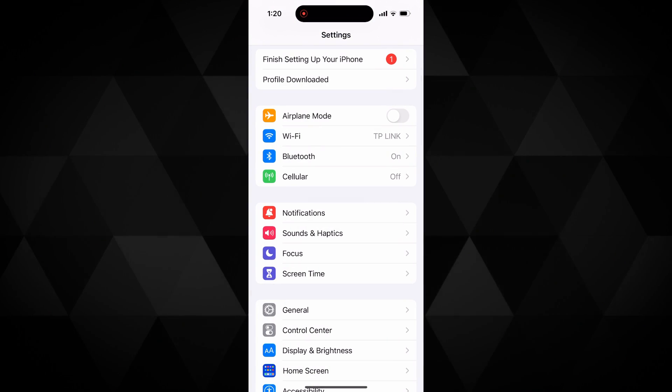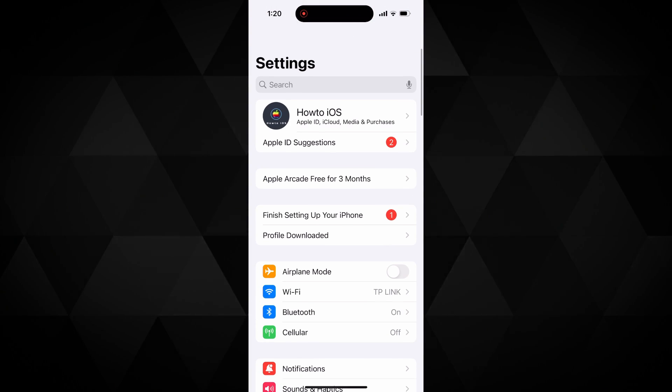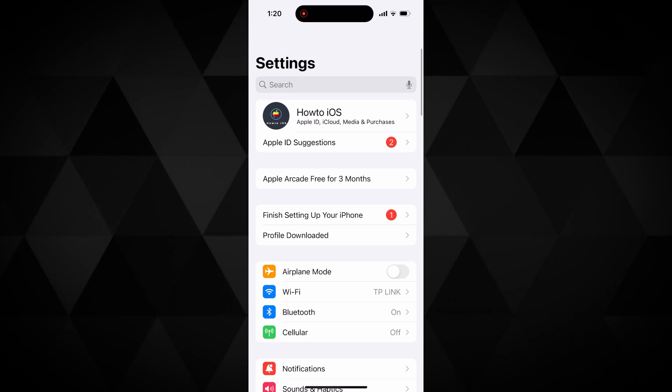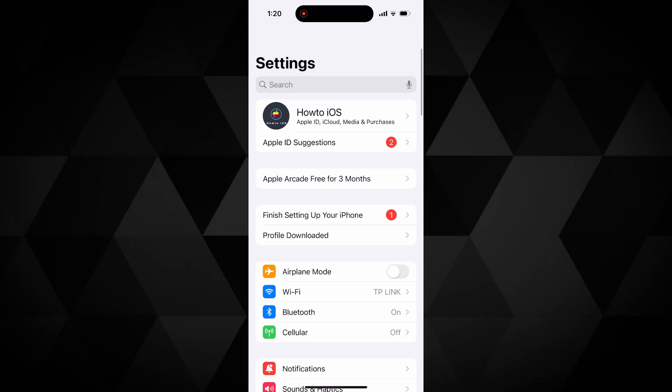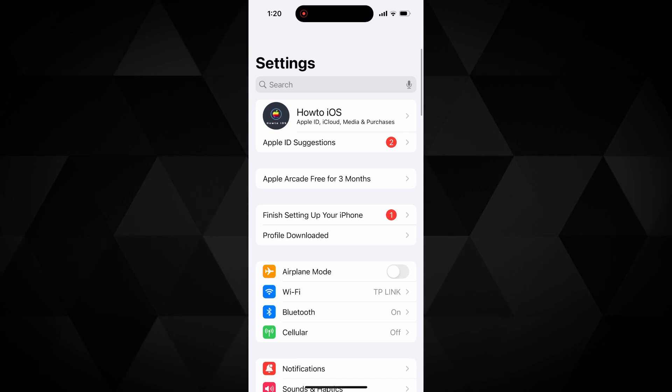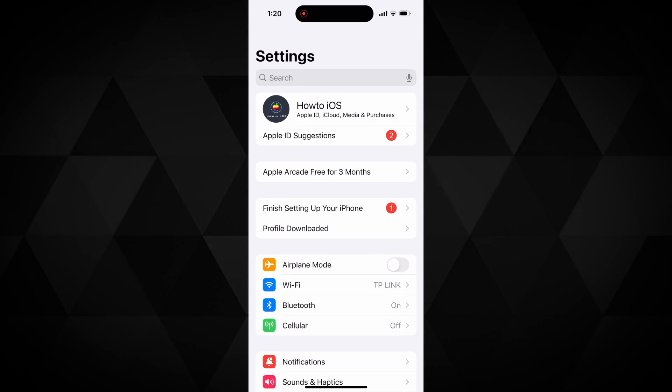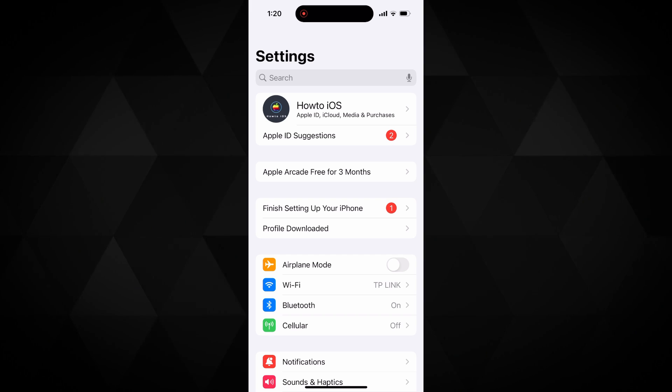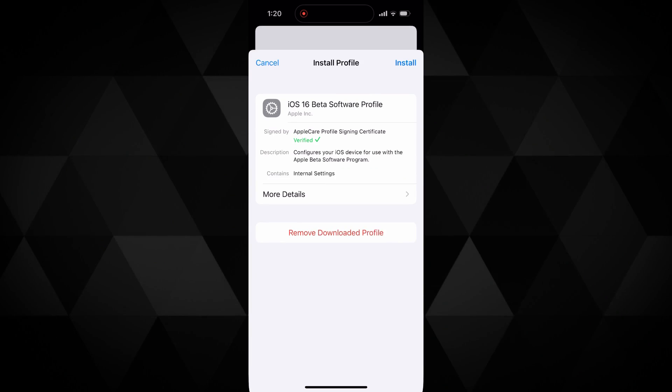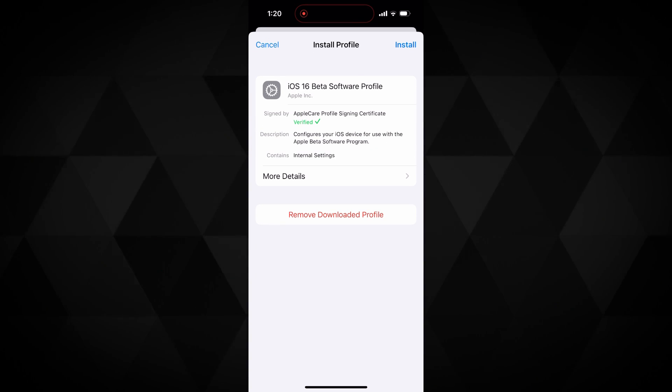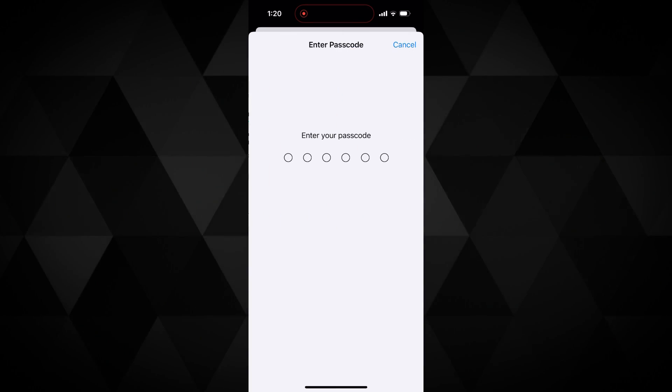Once it's downloaded, now you need to install the beta profile. For that, go to settings. Here you will see this profile downloaded option. Tap on that and tap on the install button at the top.